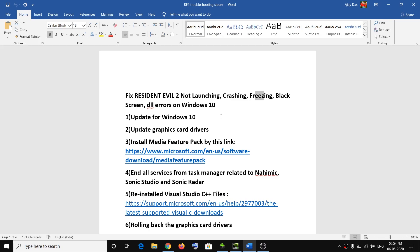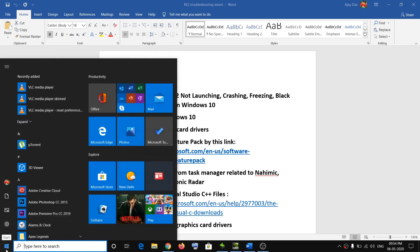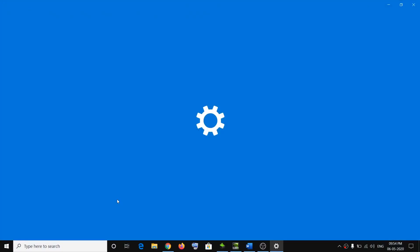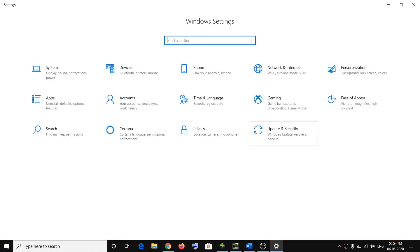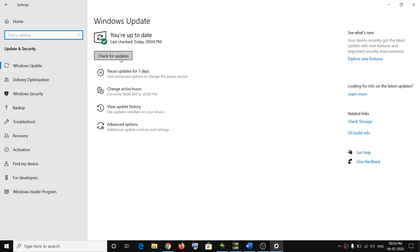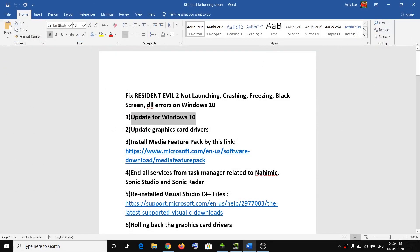The first step is to update Windows 10. Go to the Start menu, click on Settings, click on Update and Security, then click on Check for Updates. Once the update is installed, restart your computer and then try launching the game.